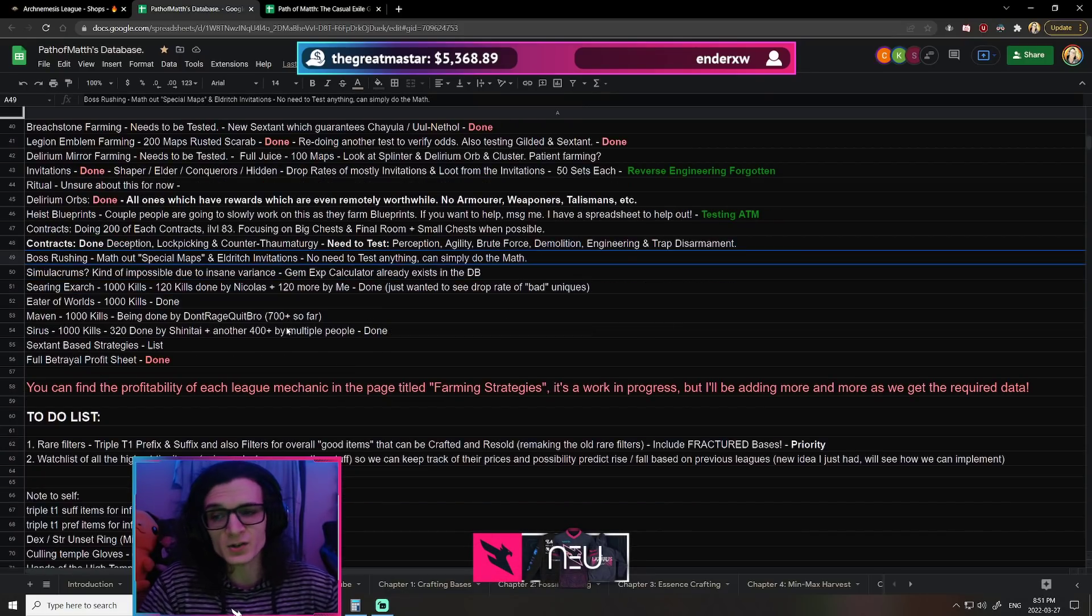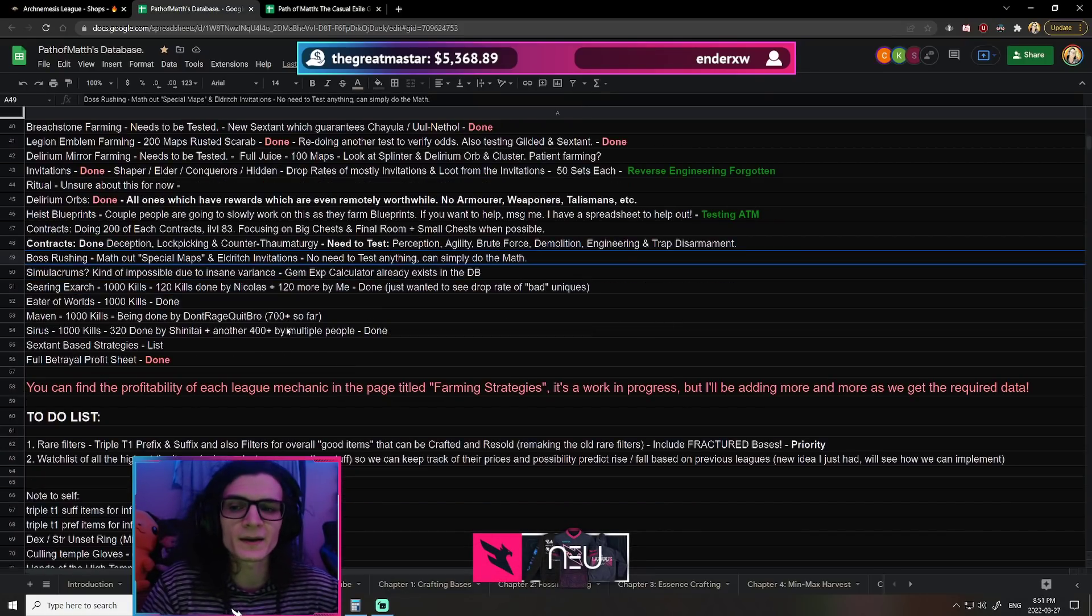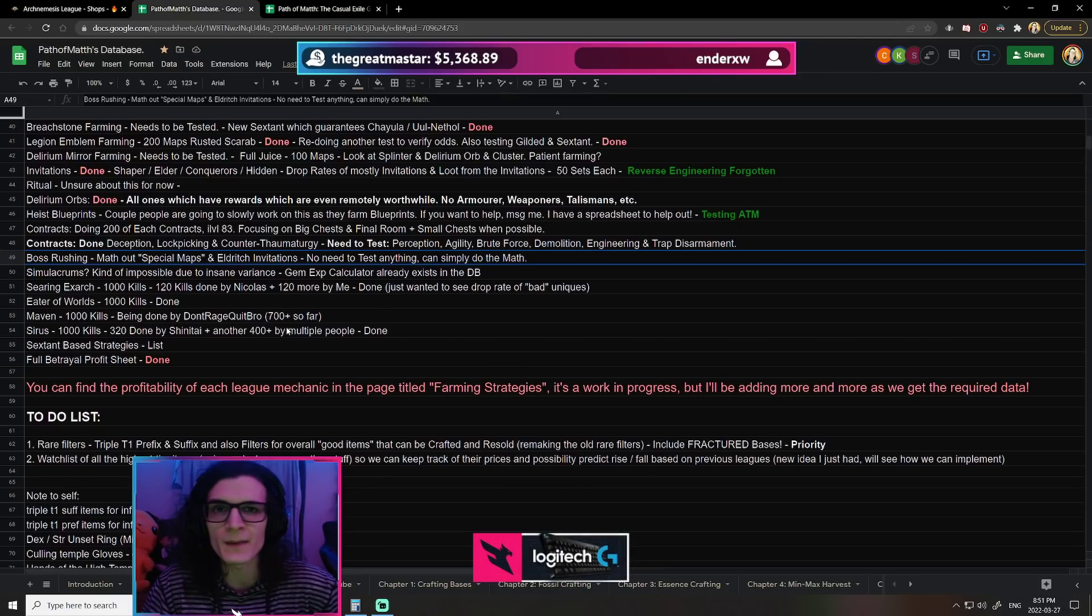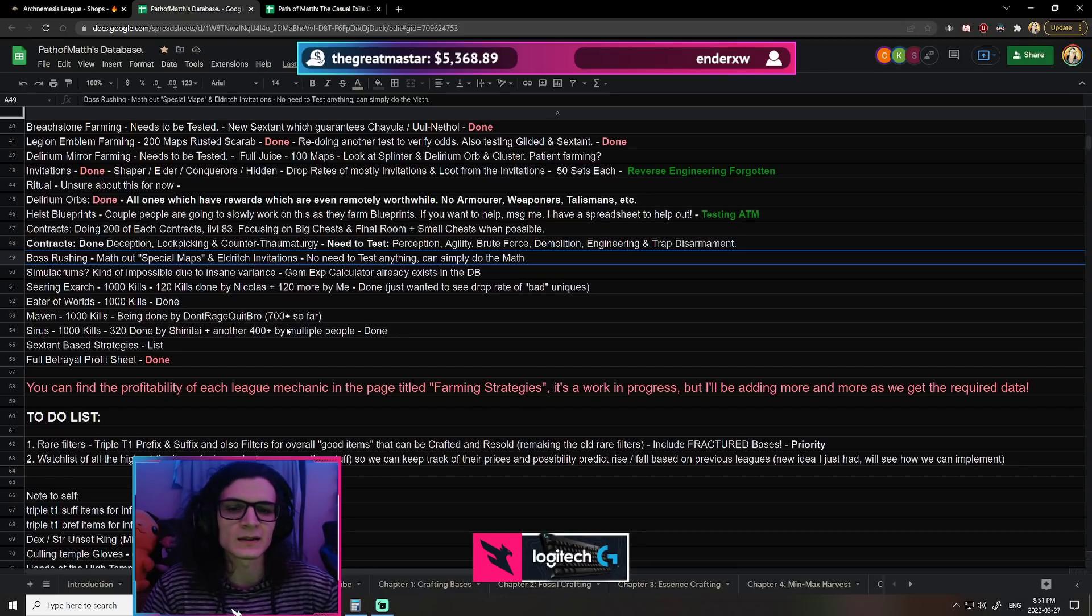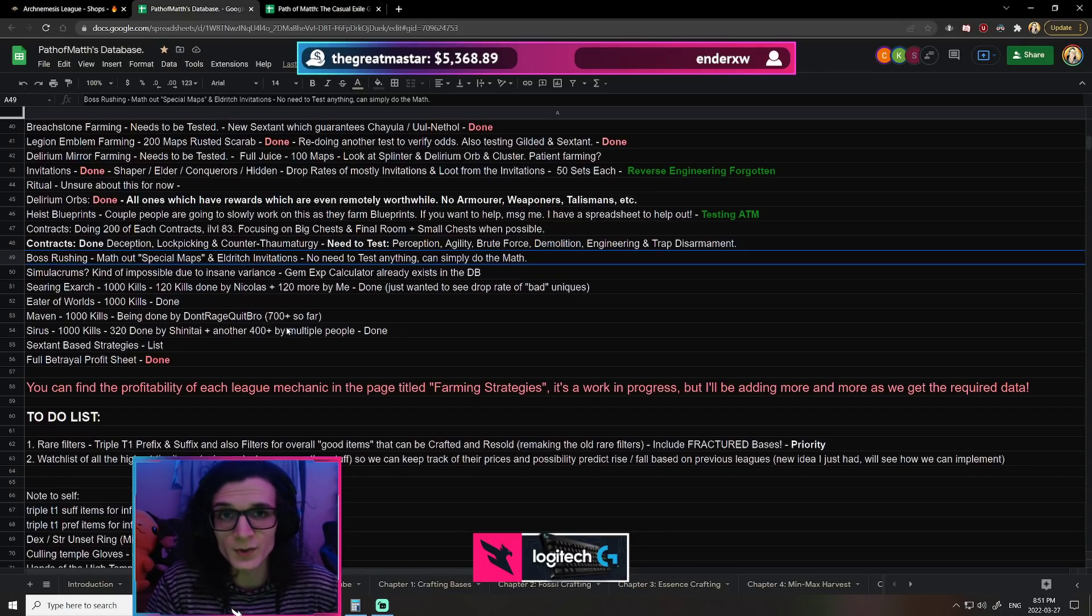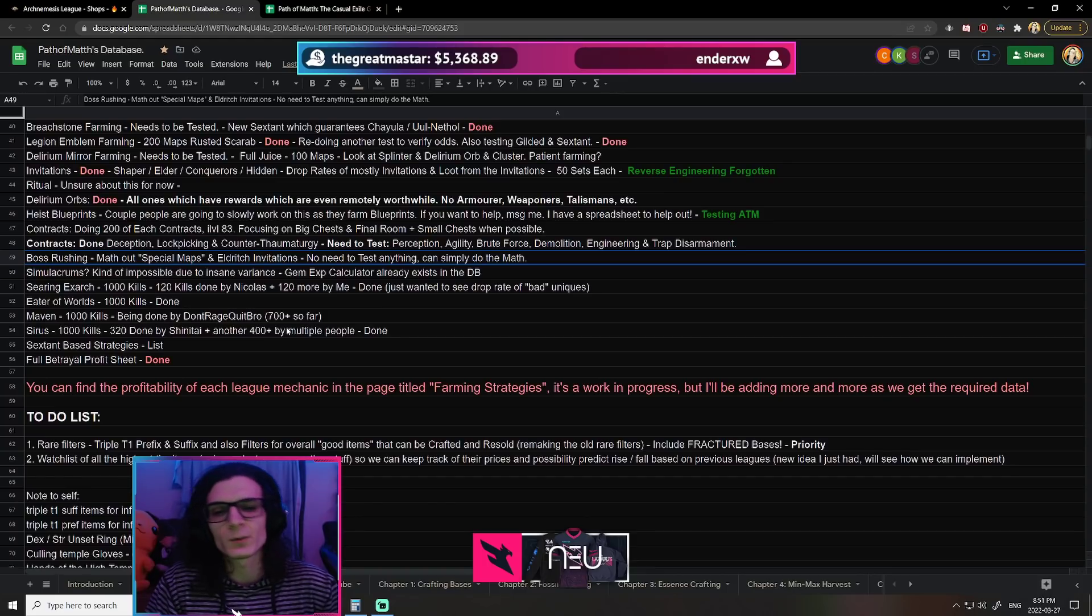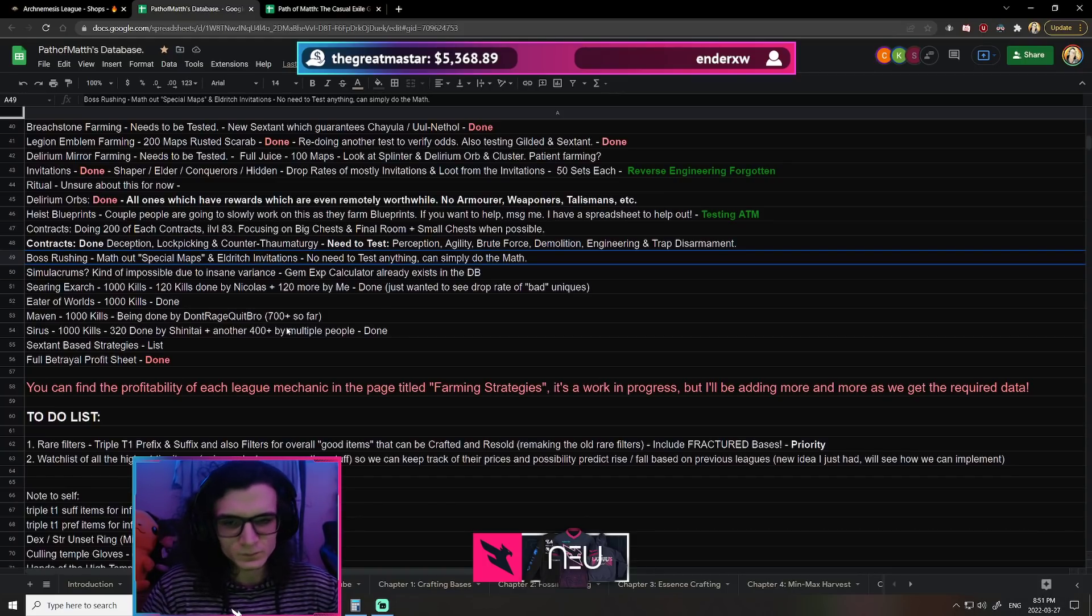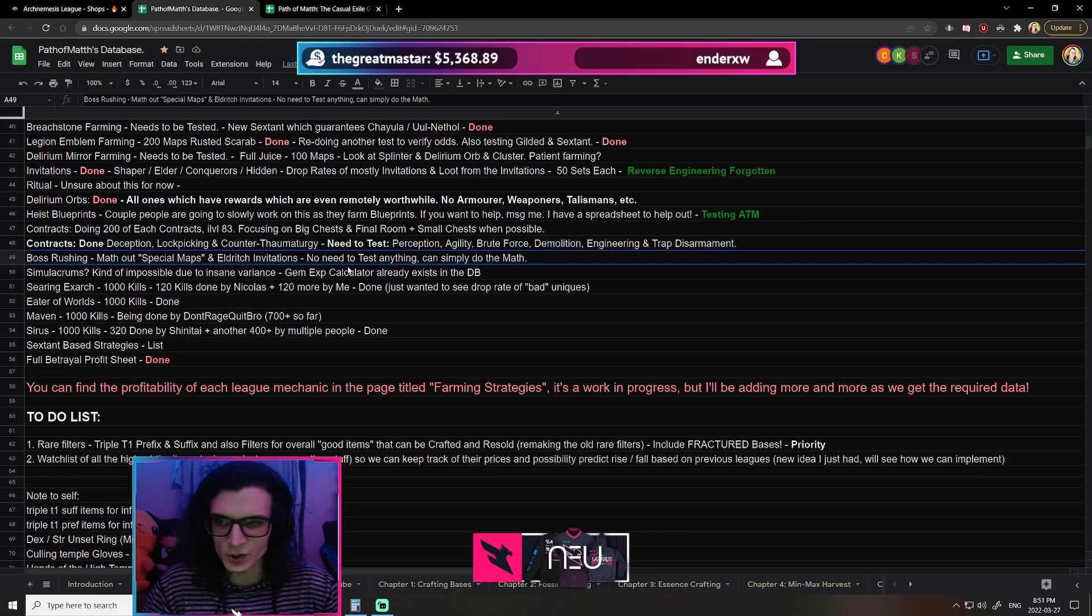Now, Boss Rushing is a strategy which is very popular right now. The thing about it though is we don't actually have to test anything because all of the weightings for each of the maps that you get are all very consistent. And for things like the invitation drop rates for the new bosses, those are also known, right? It's every 28 maps. So because of that, we actually don't have to do any testing. We can math it out without ever stepping feet into a map, which is good.